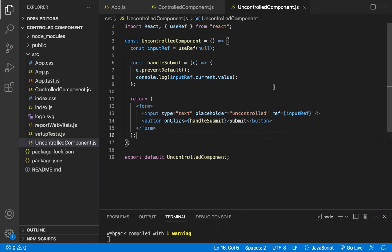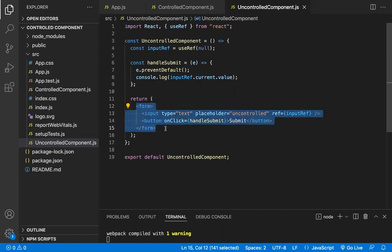Let's discuss what each one is. In React.js, if you have forms, there are two ways to handle the form data: through controlled components and through uncontrolled components. In uncontrolled components, you handle the form data with the help of the DOM — the Document Object Model — to manage form data.